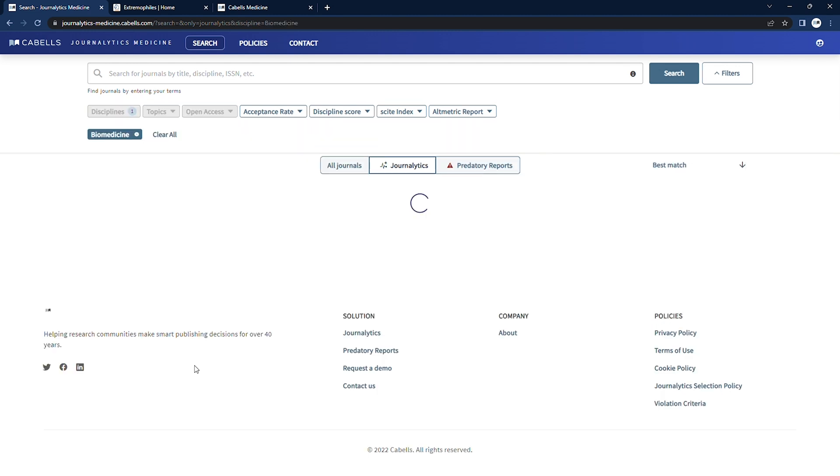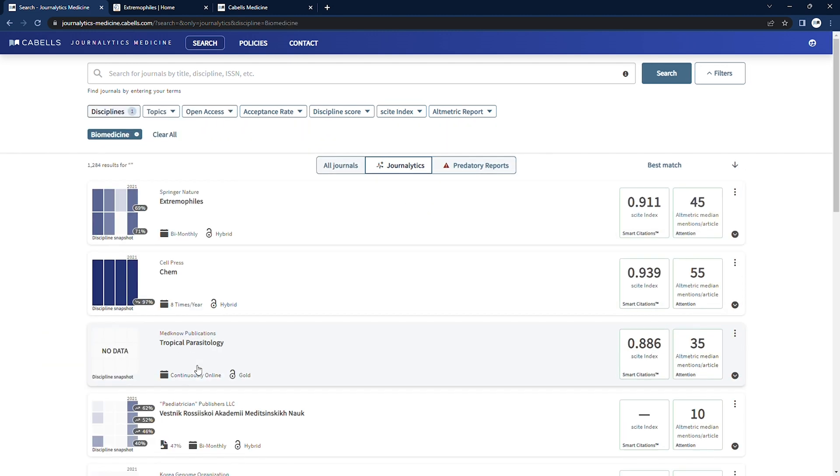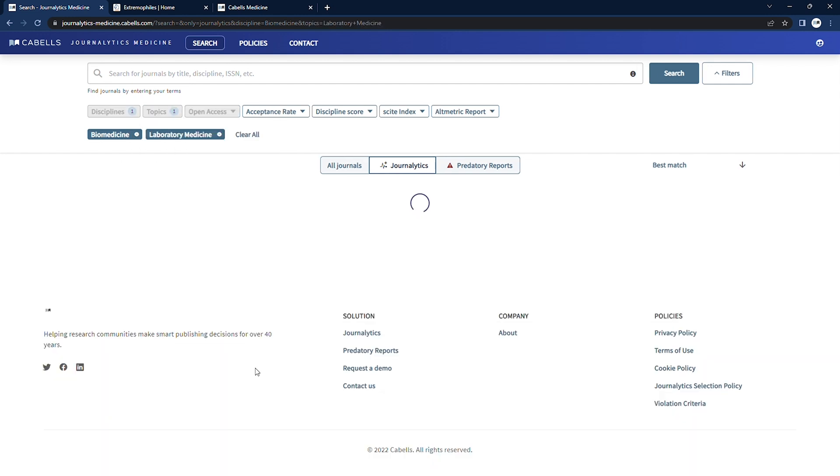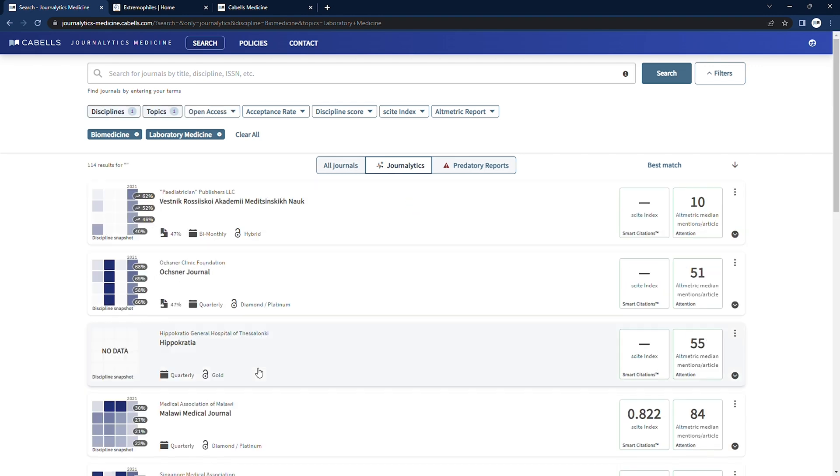Here, users can filter by discipline or topic, one of our metrics measuring citation activity or online shares and mentions, type of open access, and several other data categories we provide.